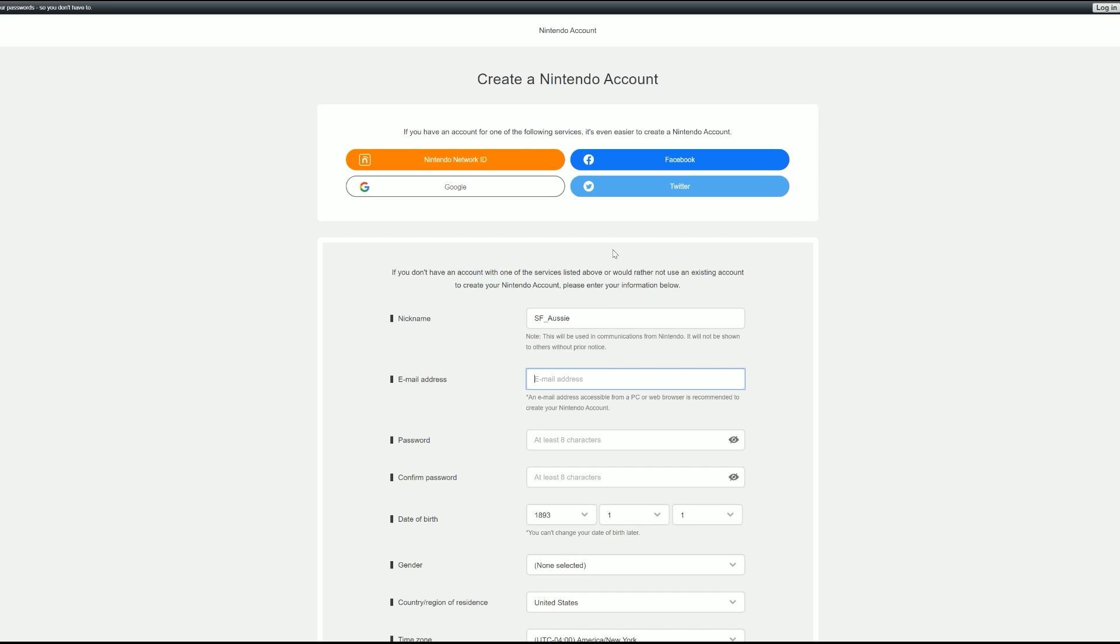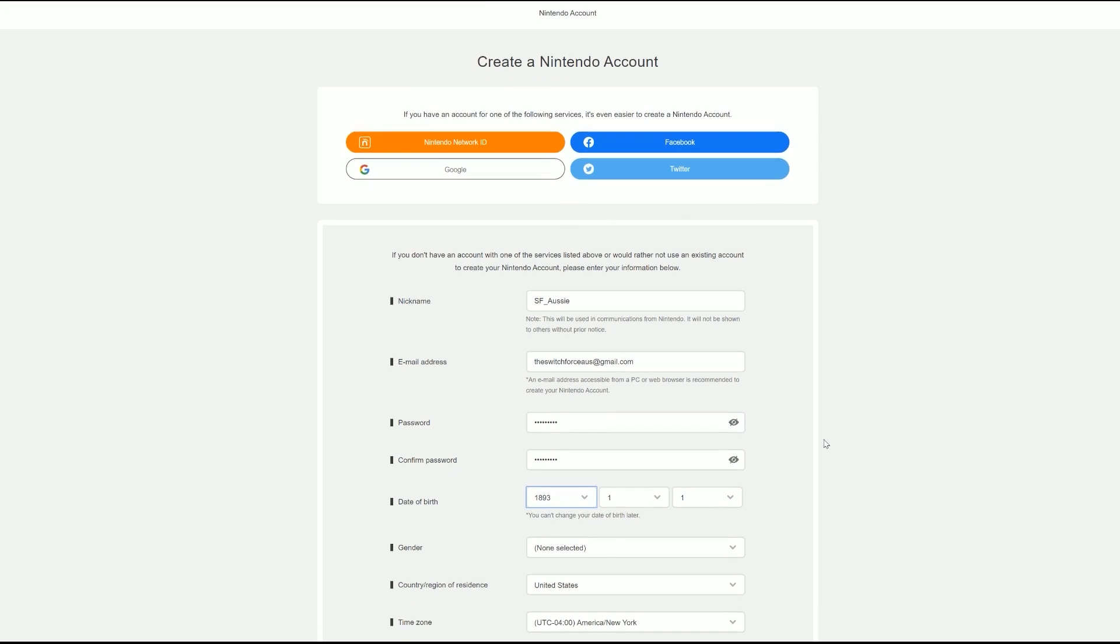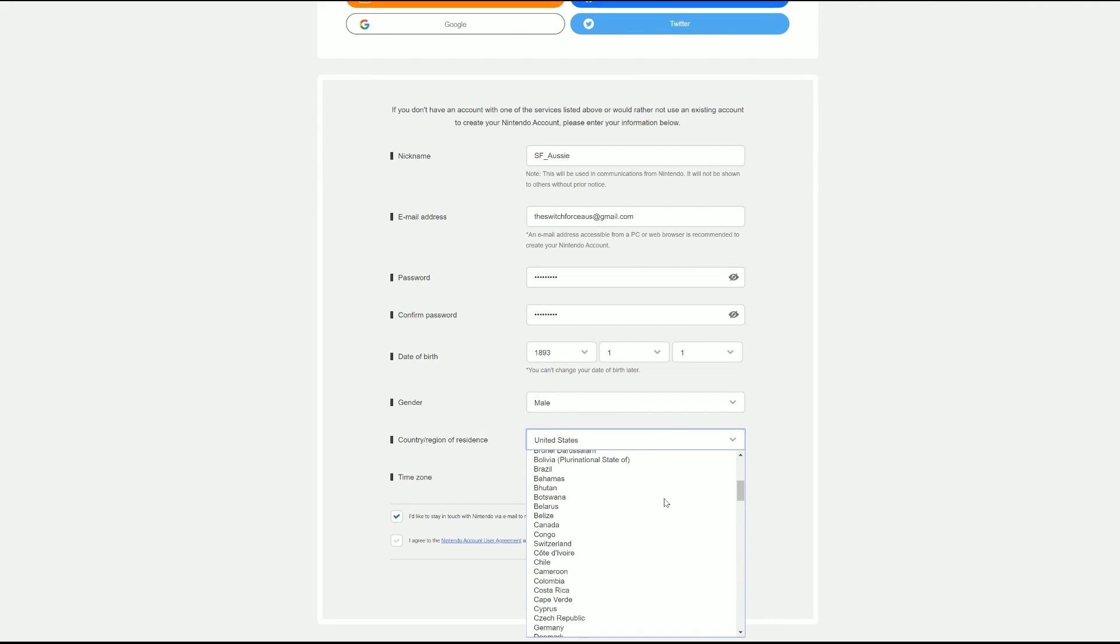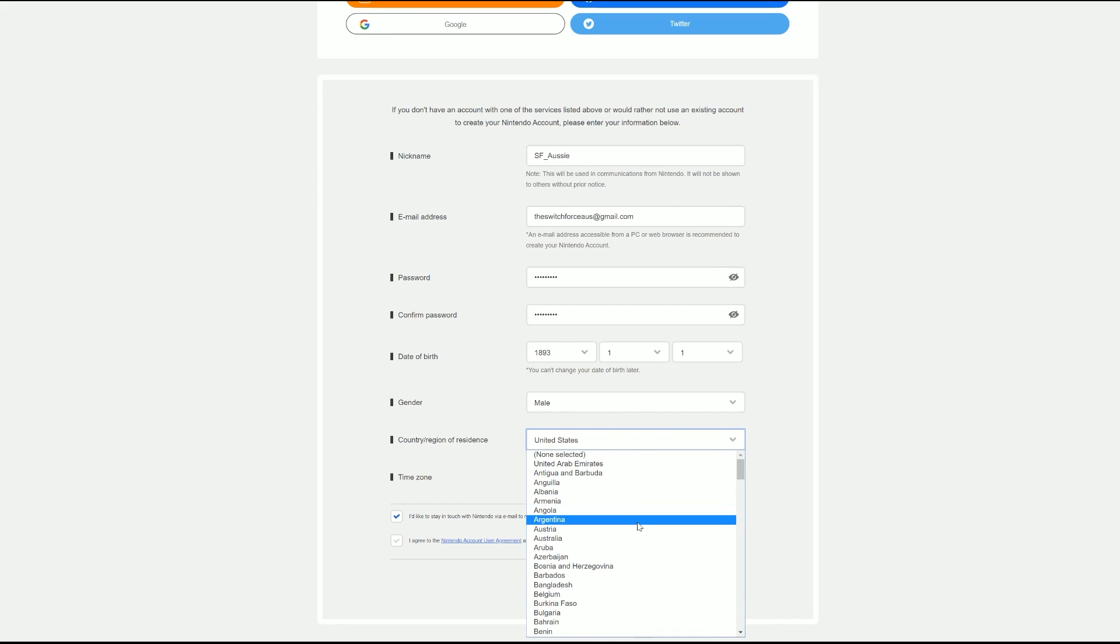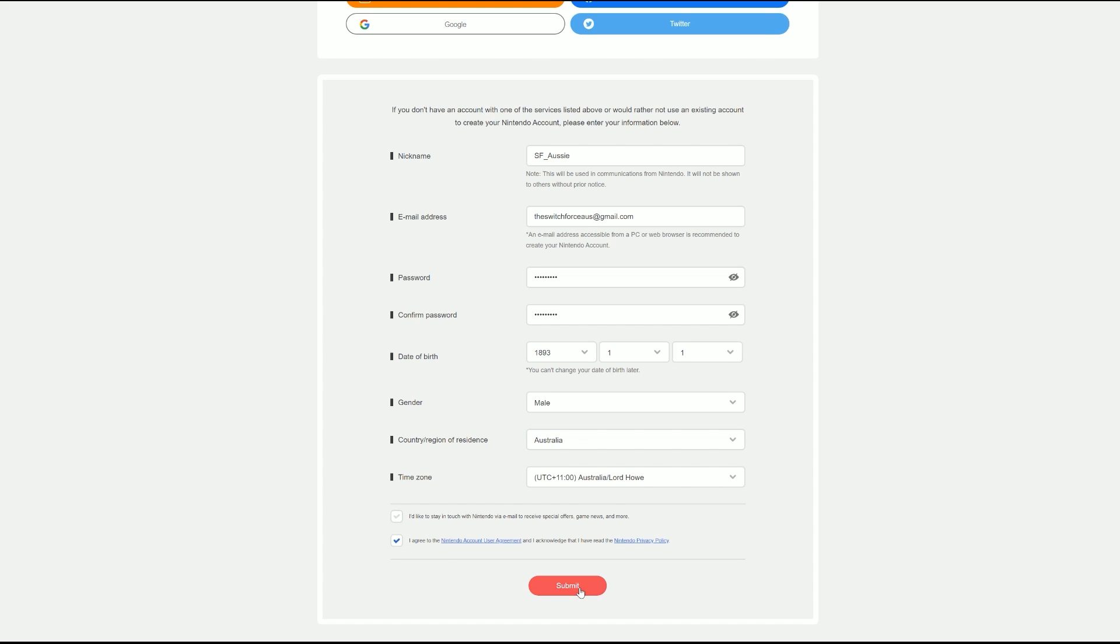We got to create a nickname here. Obviously you guys can pick whatever you want. SwitchForce Aus is not going to fit, so I'll do SF underscore Aussie to help me know that this is my Australian account. I'm going to put an email in. Now if you have an extra email you can use that, but it can't be one that's already tied to a Nintendo account. So you may need to create a new Gmail. I'm going to use SwitchForce Aus at gmail.com. Got to get the password in here and then most importantly, your country or region. So we're of course going to pick Australia.